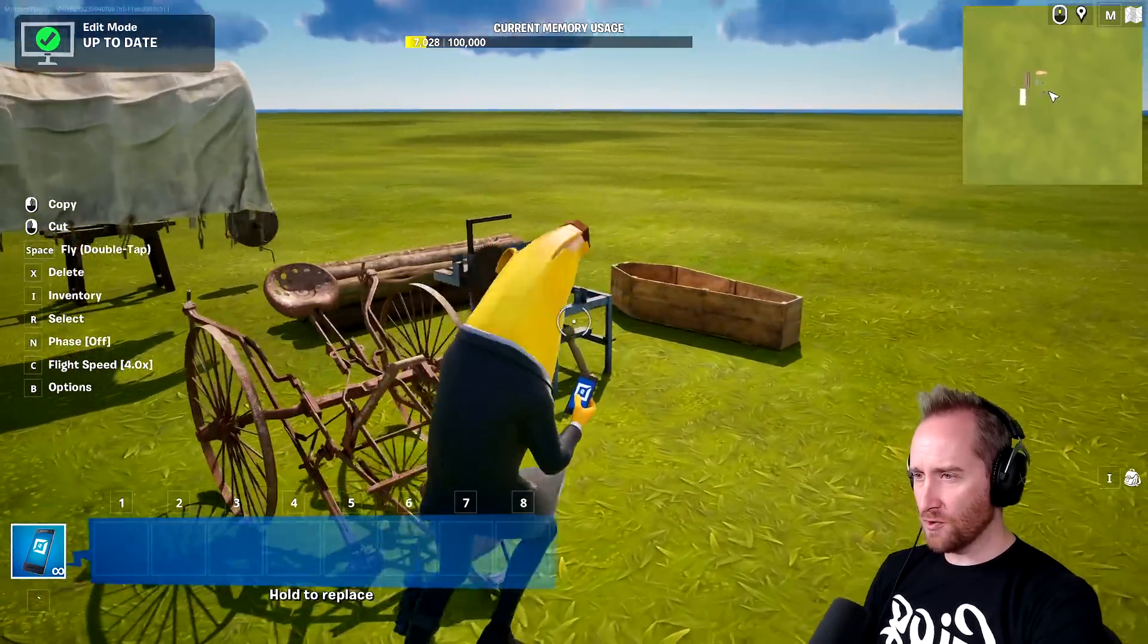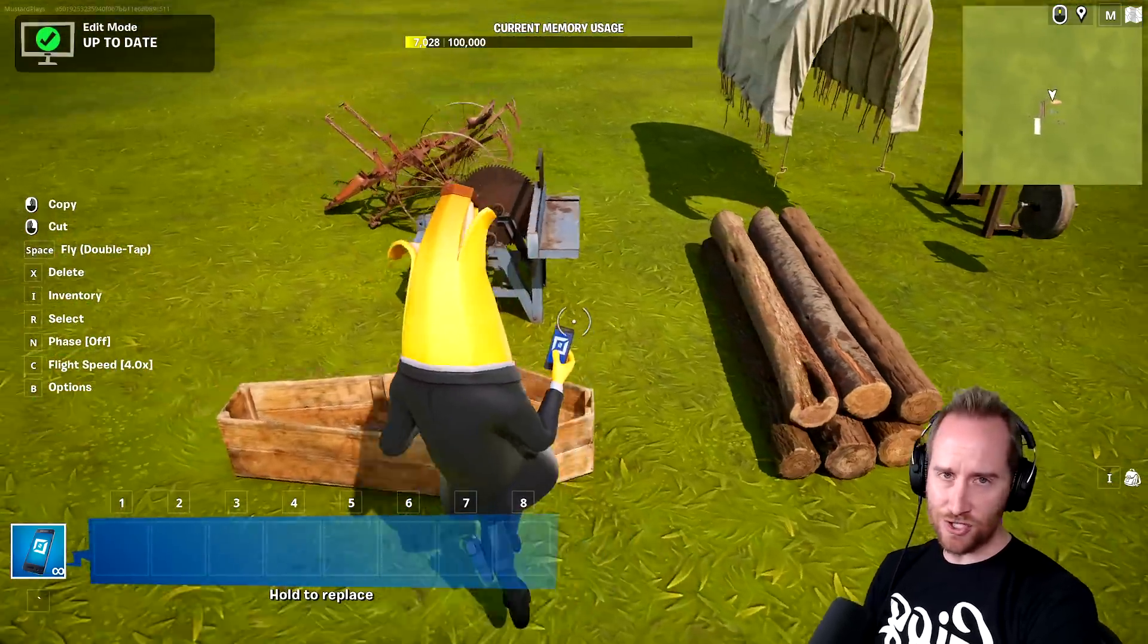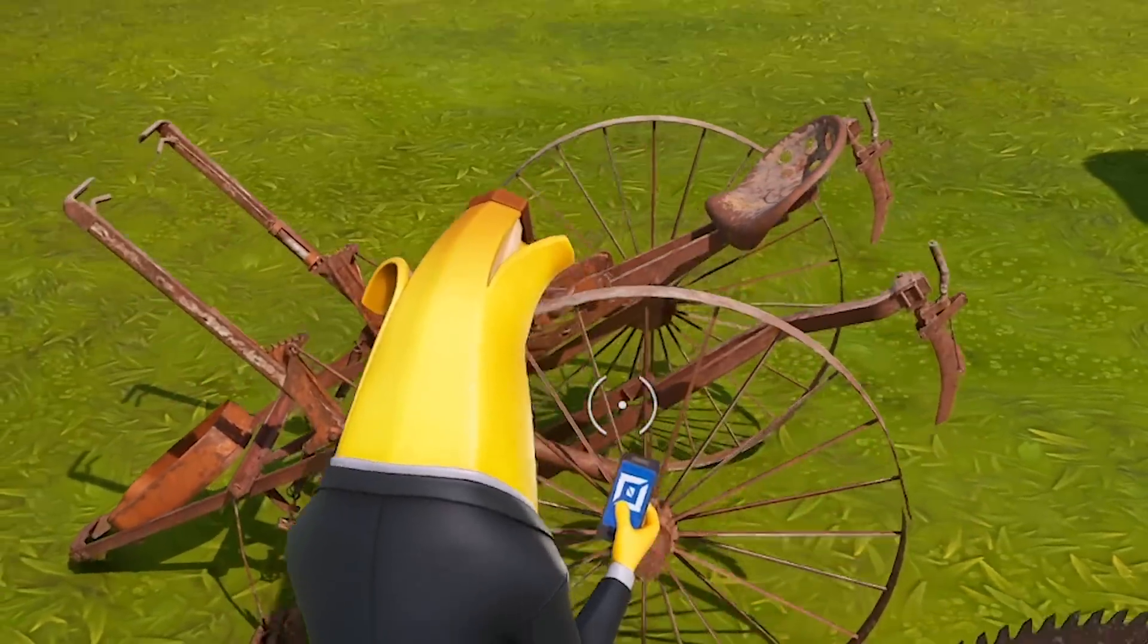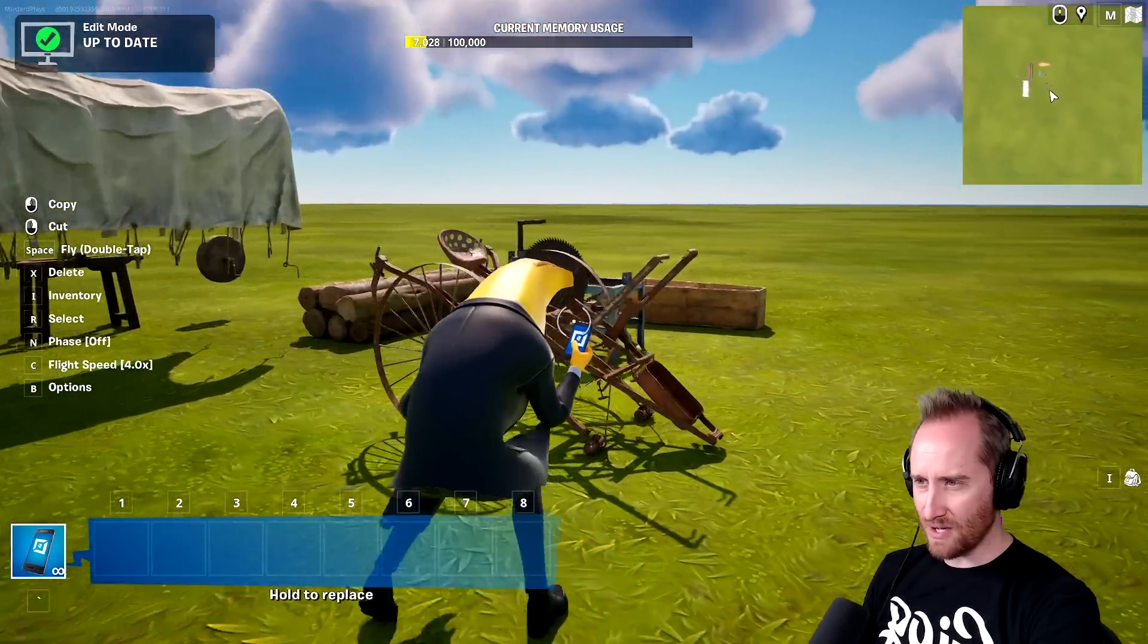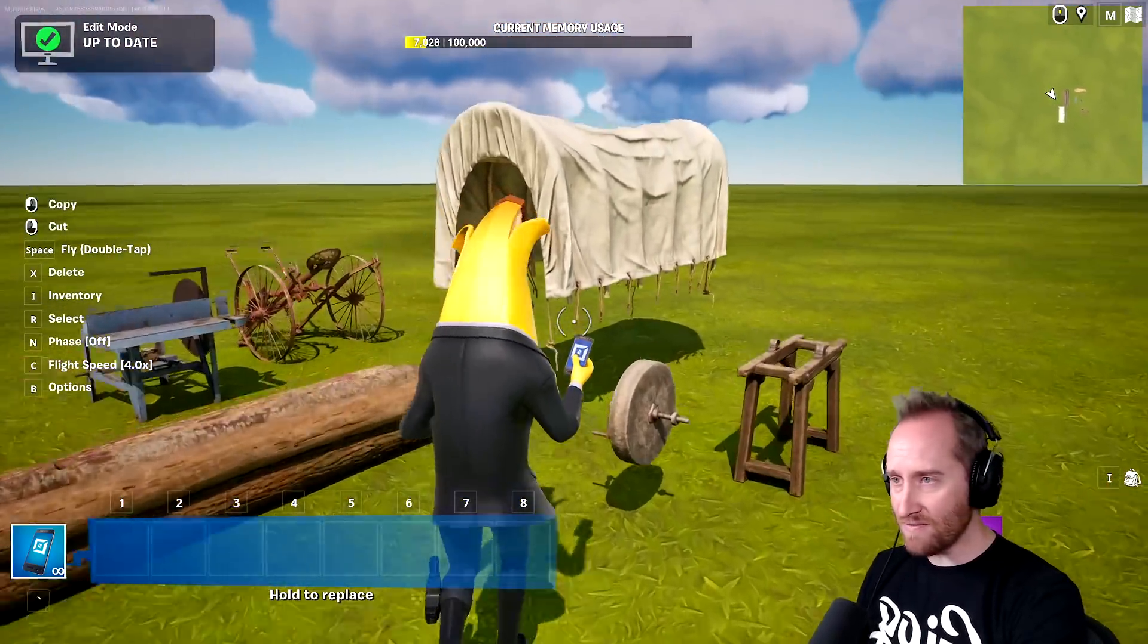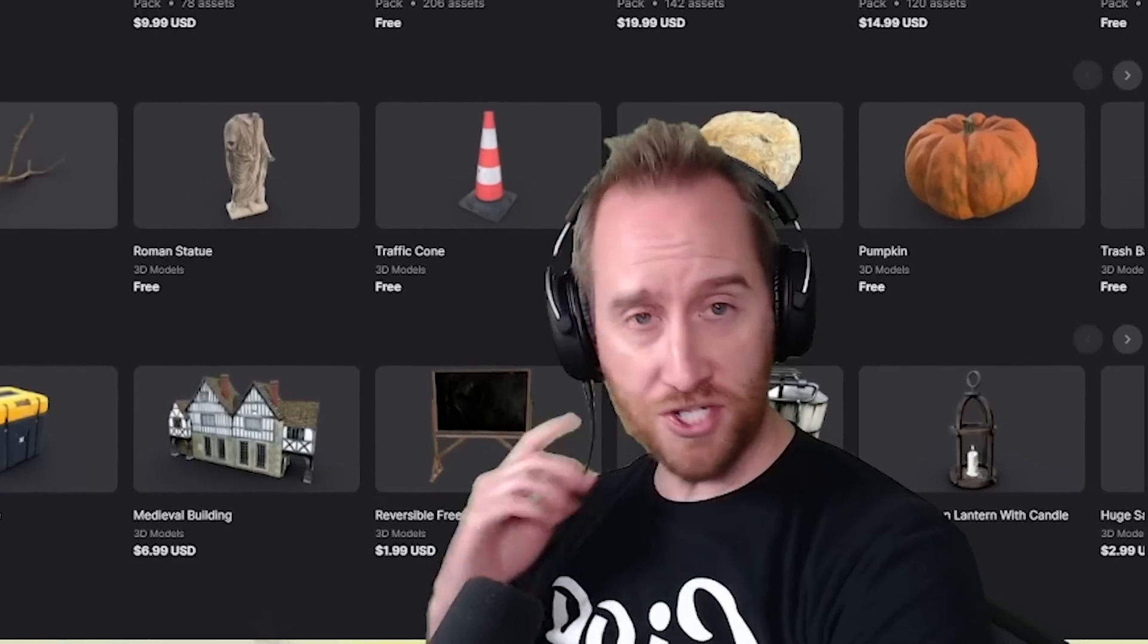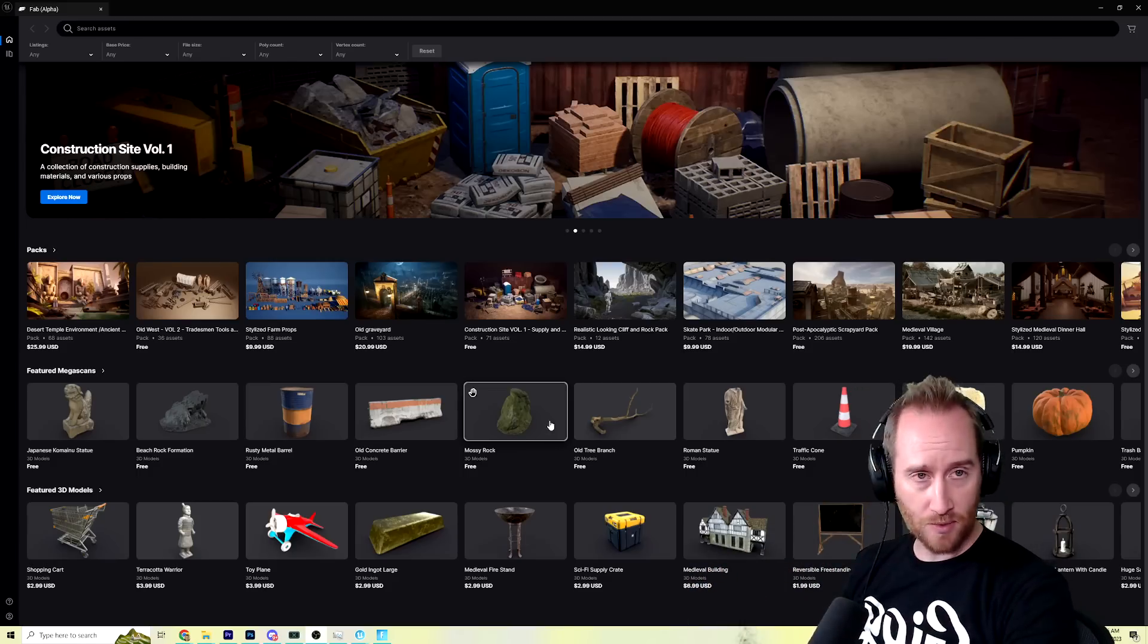Now, they're currently not actual props in Fortnite. I can't select it with my phone, but there's tutorials on how to convert everything into props. And this looks so cool. This little rusted plow or whatever this is. But now we have brand new assets that have never existed in Fortnite before. All through this fab tool, which is directly connected to UEFN. I think this is how it's going to work with console.